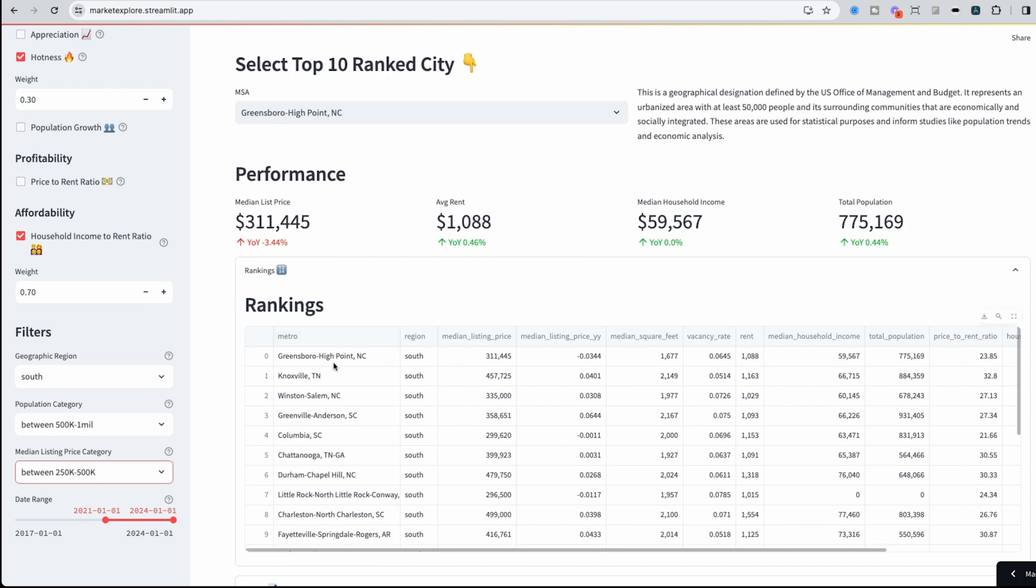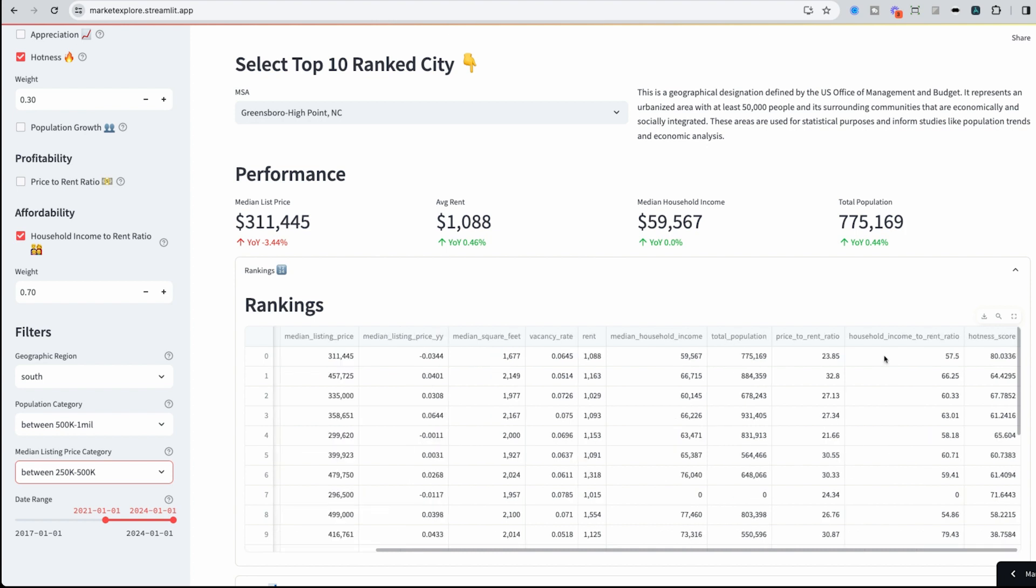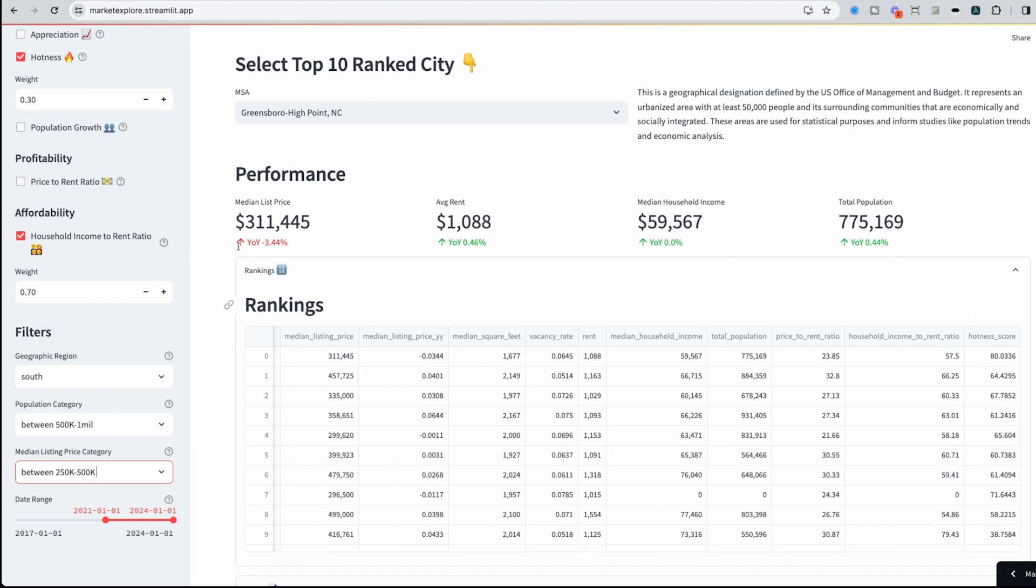Based on my formula that I set before, Greensboro, High Point, North Carolina is deemed to be the best metro area. Household income to rent ratio isn't that outstanding. It worries me a bit that the rent is maybe already too high in this area. But the hotness score is pretty high there.